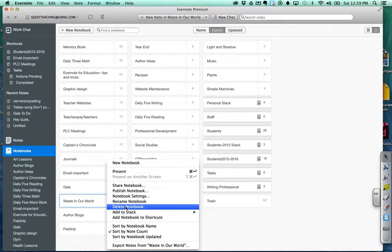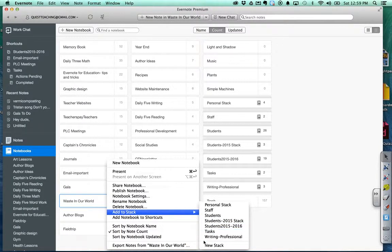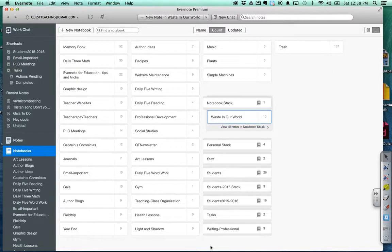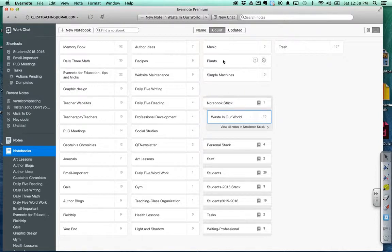I've got to get it to work and it says add to stack and I'm going to create a new stack. Okay, now there's my notebook stack and I have that one in.